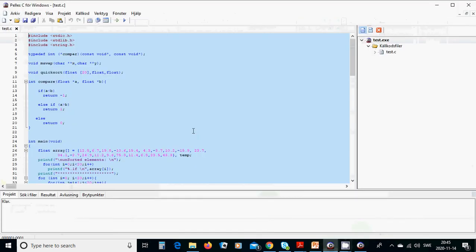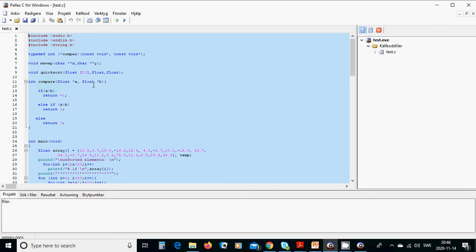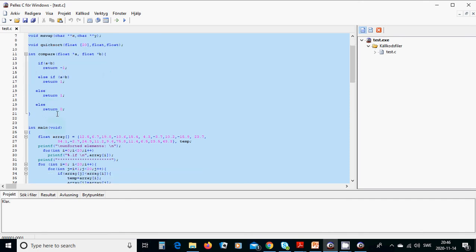We are going to define type definition integer compare, and it is a function of type compare. We are going to have a compare function for qsort, and then we have a function compare of two floats pointer. If a is less than b, return minus one. If it is greater, return one. Otherwise zero, that means they are equal.